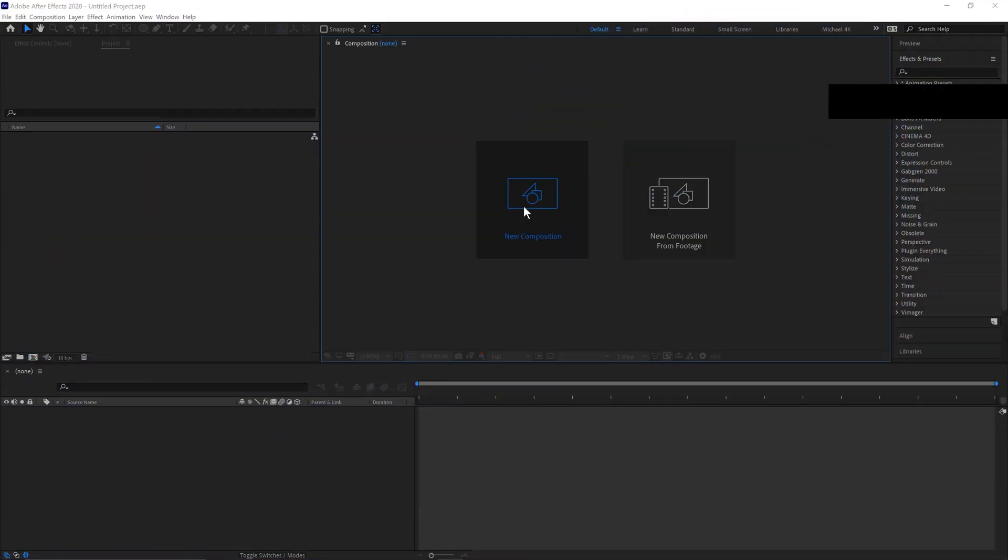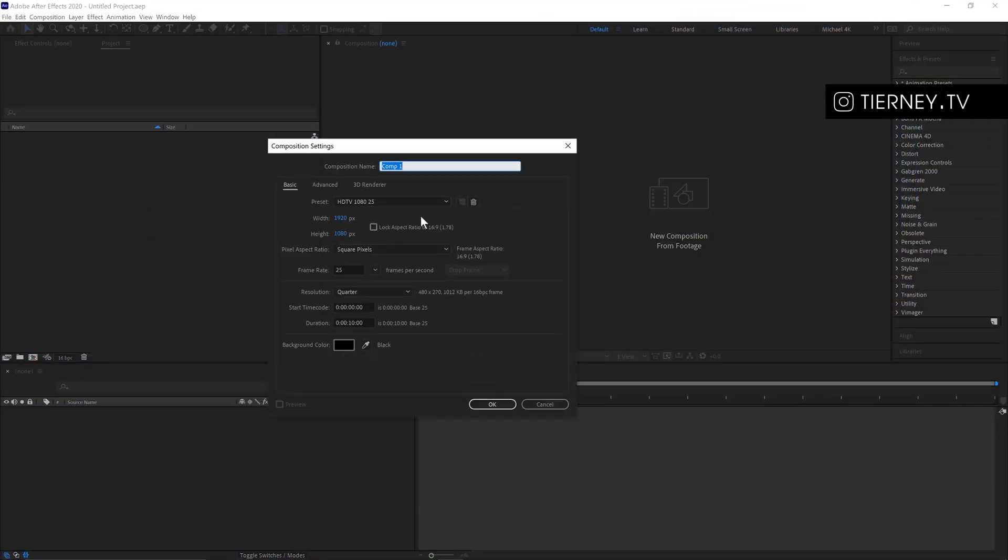First, go to new composition. We'll do 1920 by 1080, 25 frames a second for 10 seconds. Click OK.